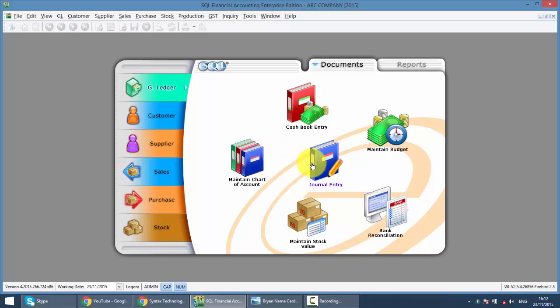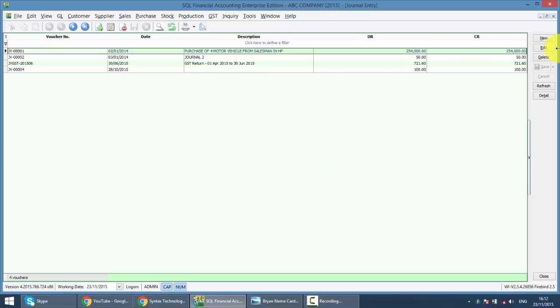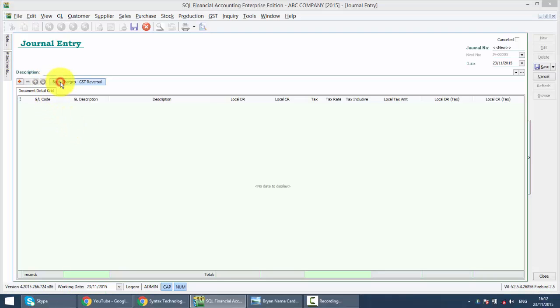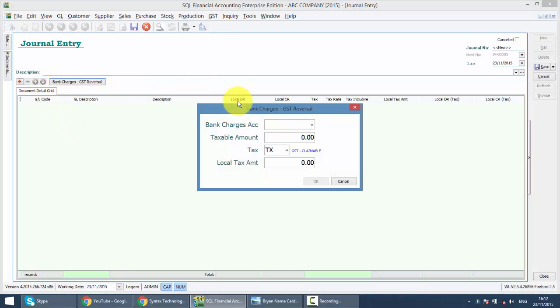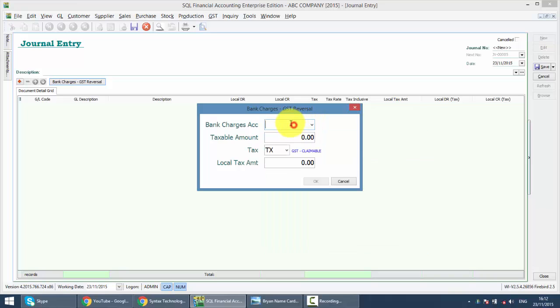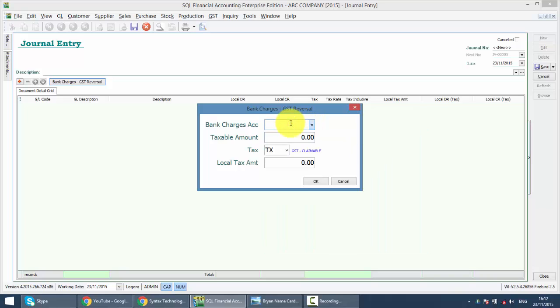And to do that, you need to go to journal entry, new, then click on the bank charge GST reversal. So what you need to do is reverse back the bank charges, that means you select the bank charge account.